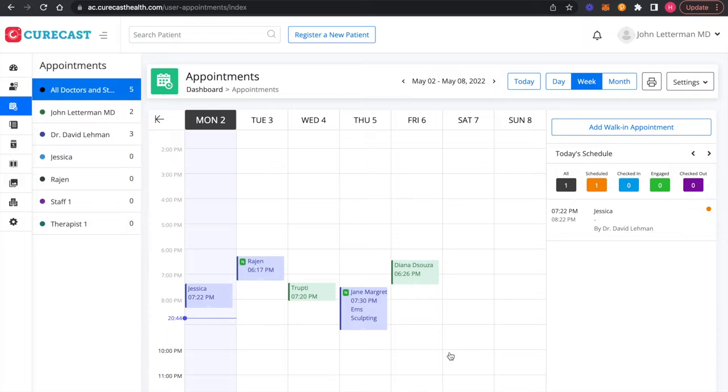In this video, we will see how you can book or confirm patient's appointment. There are two types of patient appointments in medical offices: scheduled appointment and walk-in appointments. And there are three ways to book an appointment in appointment scheduler app Curecast.